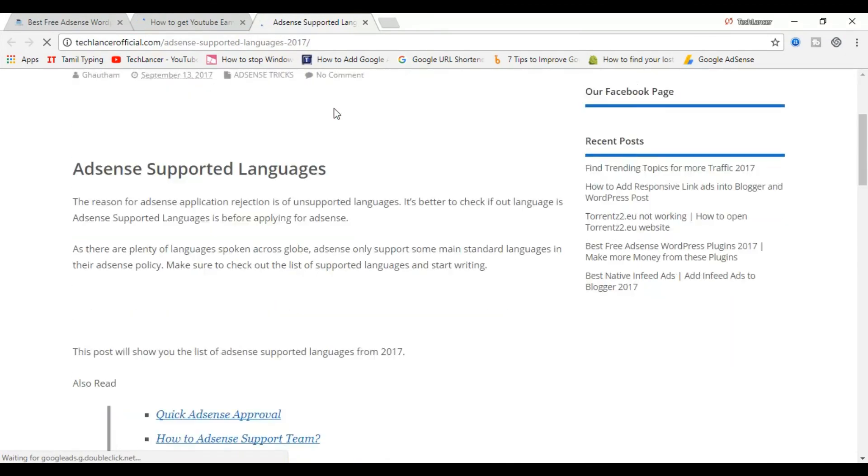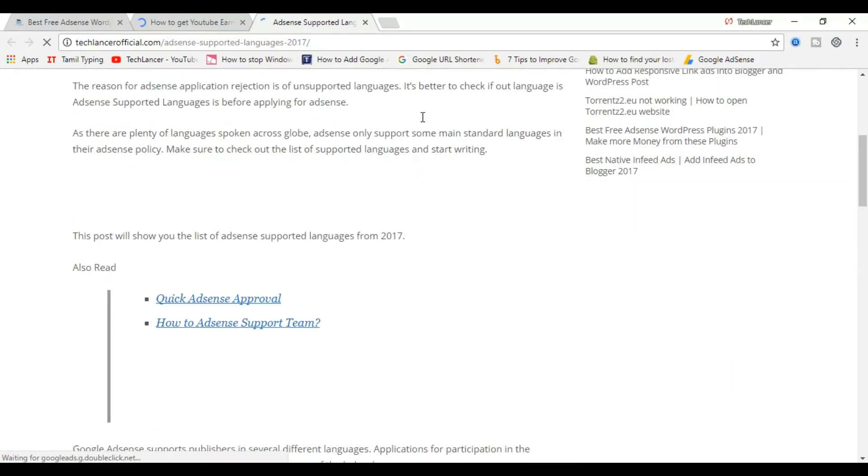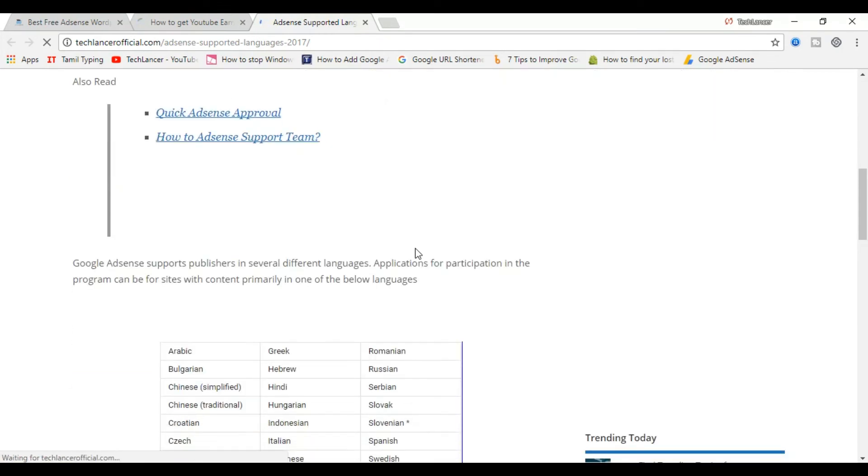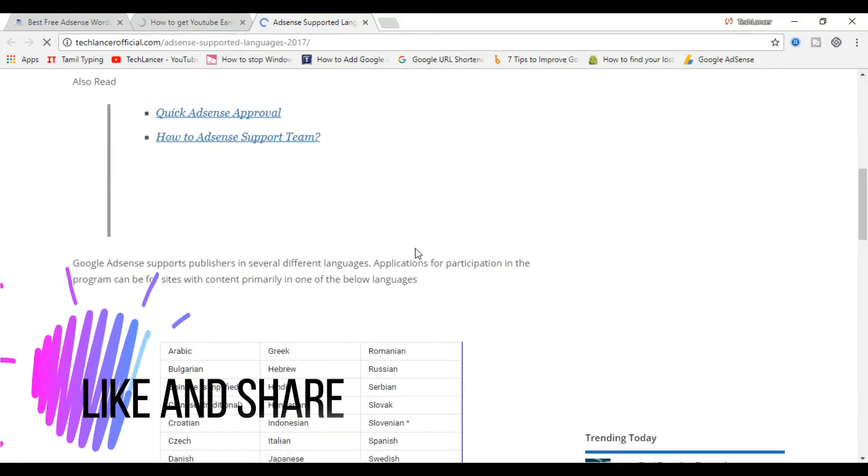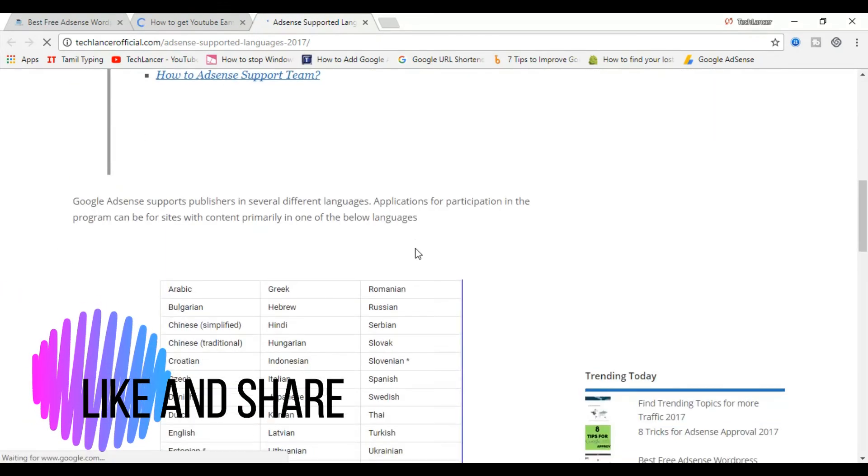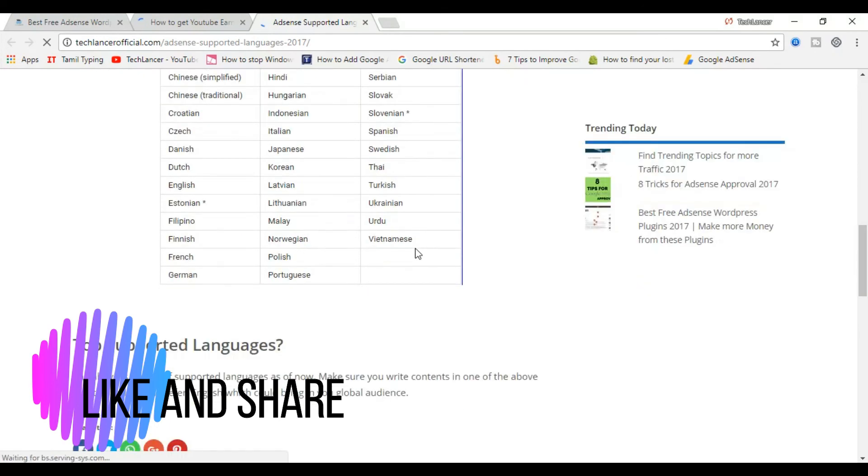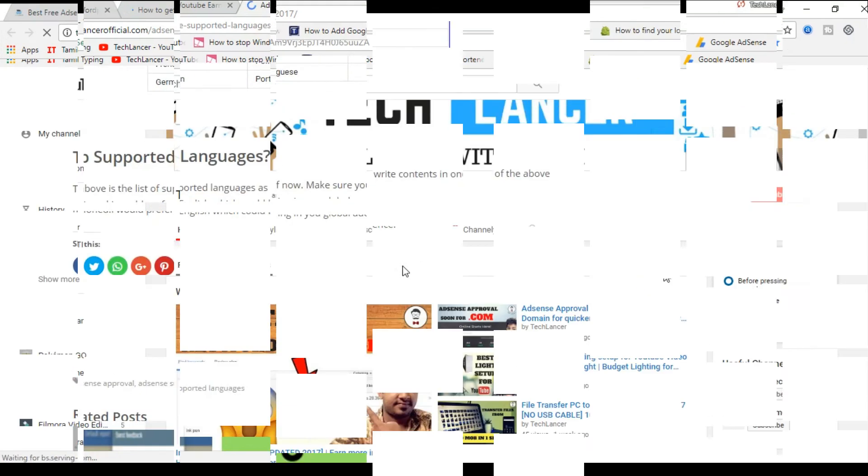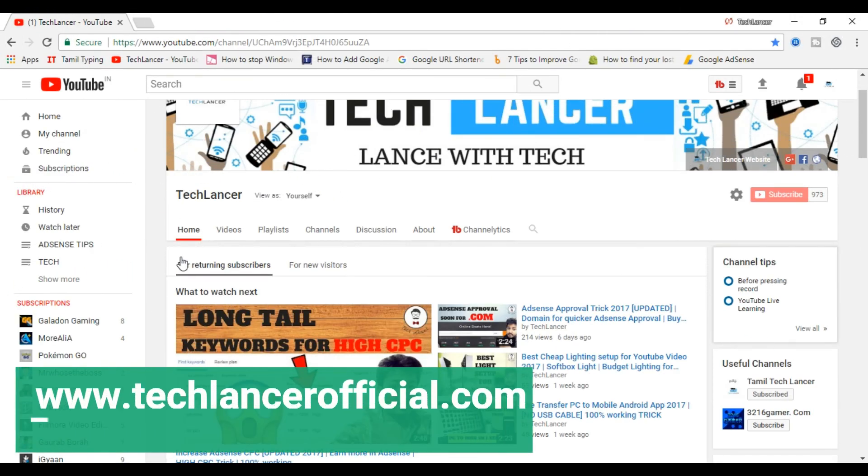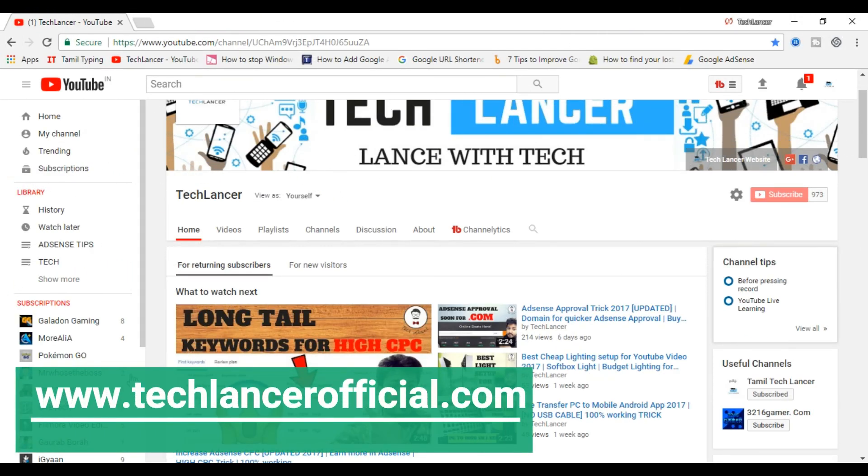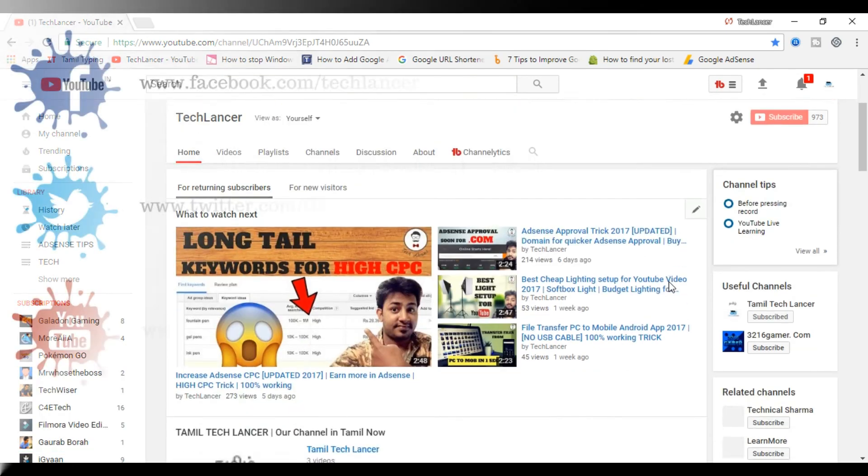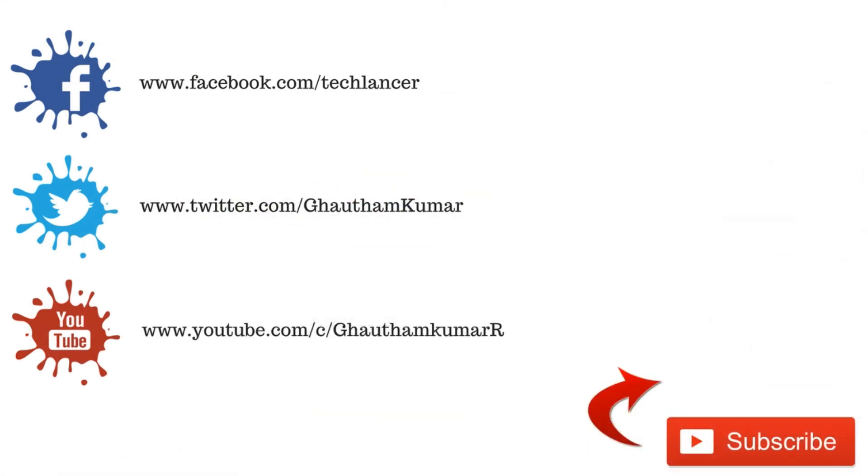So these are the top 5 SEO tips and tricks that would make your blog or website more efficient. Hope you have found this video useful. Give this video a thumbs up if you really liked it and also share this with your friends. If you want to know more information like these, visit my website techlancerofficial.com. The link will be given in the description below. With that being said, I'm Gautam and I'm signing off.